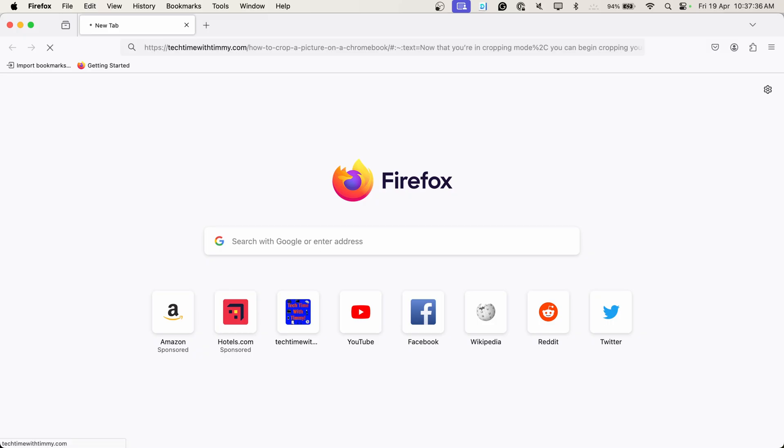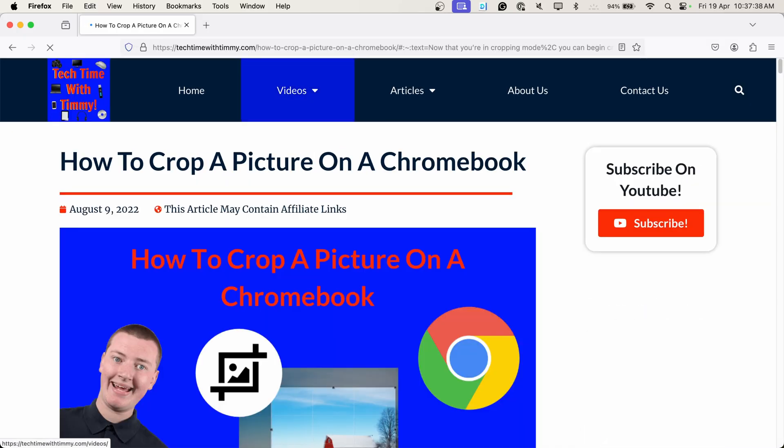But unfortunately, it doesn't work in Firefox. If you try to open it in Firefox, it will just open up the page and it'll stay at the top. It won't scroll down and show highlighted text or anything. So it'll just be like opening a normal link.